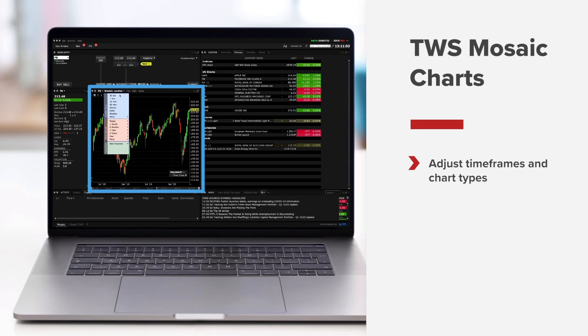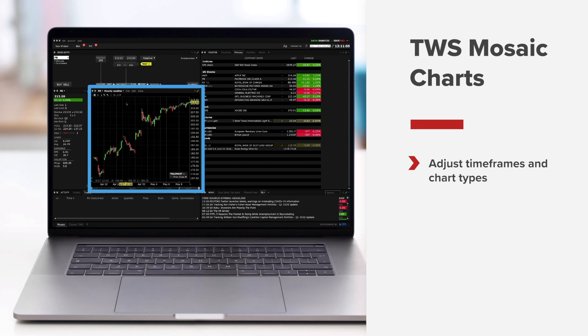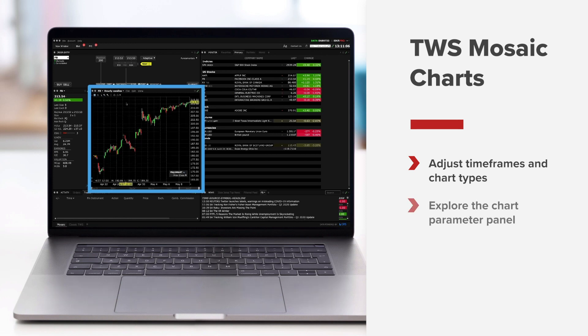We'll show you how to adjust timeframes and chart types, see chart parameters that can be easily adjusted, and explore some useful shortcuts to get you started.